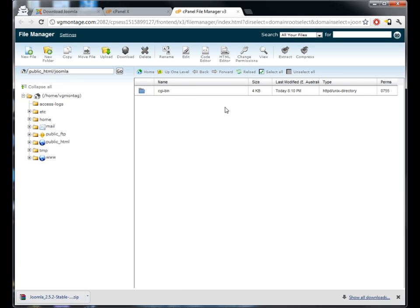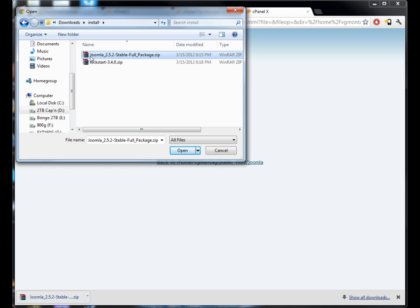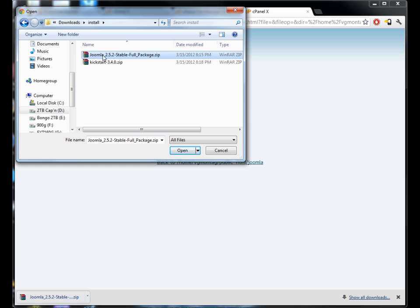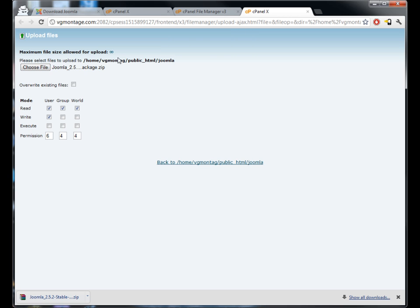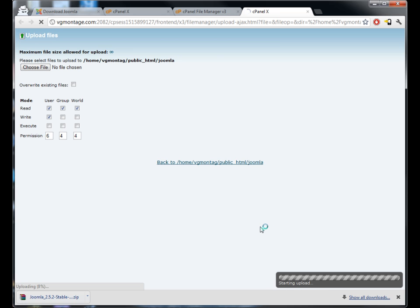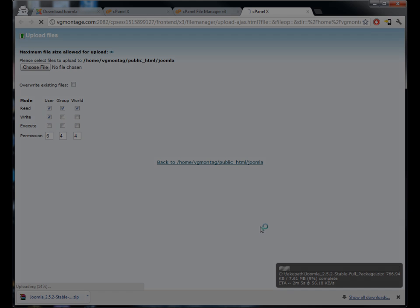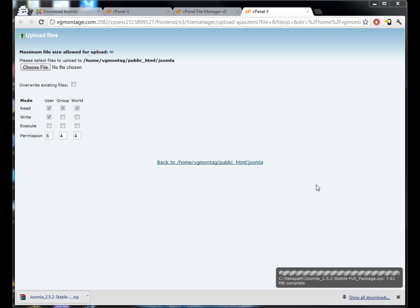Now what we need to do is upload the Joomla file, so if we just hit upload here and then choose file. We find the Joomla file that we just downloaded, we're gonna select that and that will instantly start uploading. This might take a while depending on how fast or slow your internet connection is.